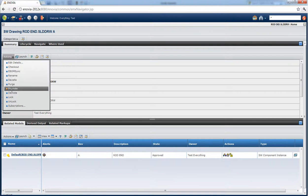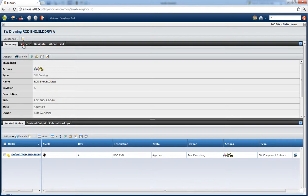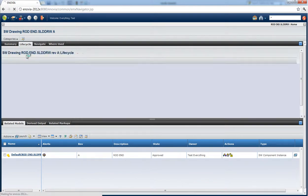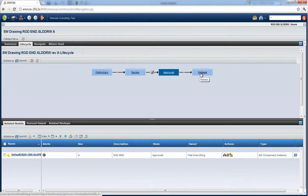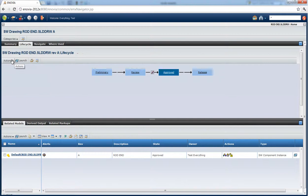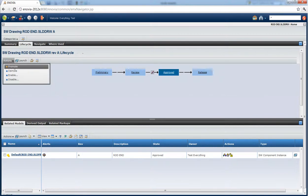Now the promote is what's going to move it along its lifecycle, and the lifecycle essentially is the release cycle of this particular drawing. This chart would be something that an administrator could set up to set up the rules for how drawings are released, and then we can promote it from this menu if you have privileges.